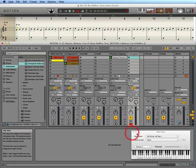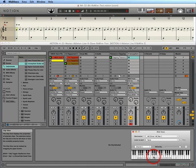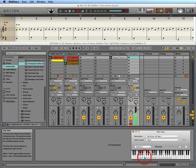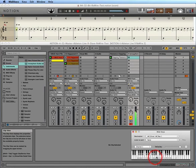Now when I play the MIDI keys, I just get the ionosphere guitar. Yeah, that's kind of neat.